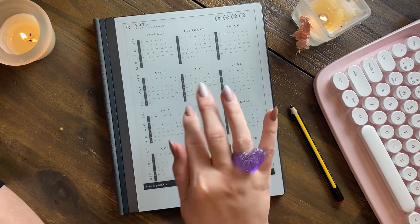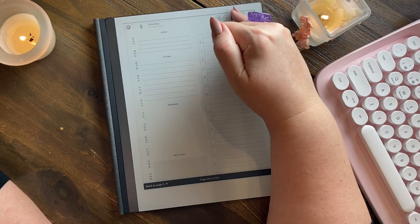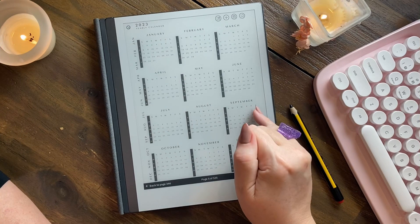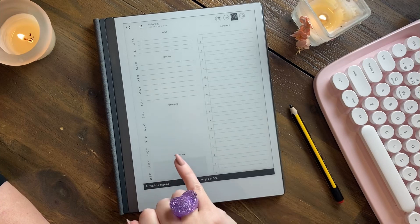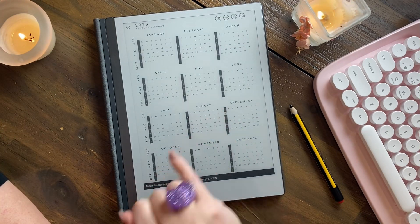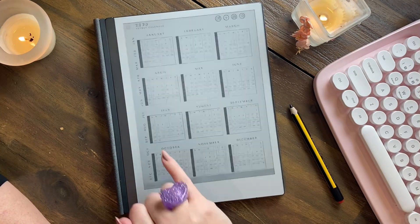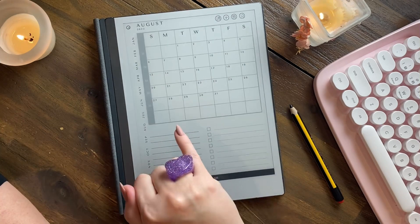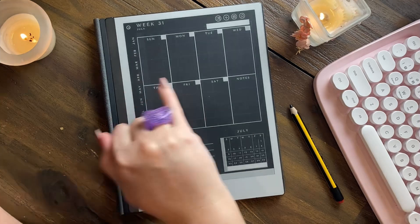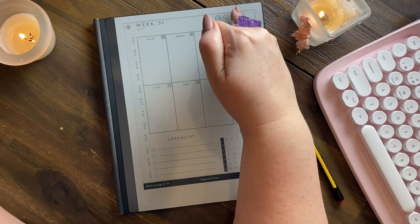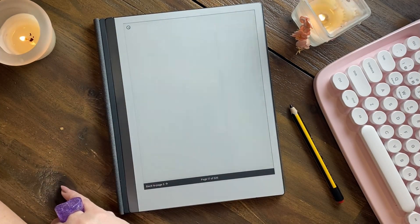This is the calendar view and every single little number is hyperlinked. So you come here, go back to the index, and if you want to go to the 9th of September it'll take you to the 9th of September. You might want to look at week 35 — it'll take you to week 35. You go back to the big picture. You want to go to August, it takes you to August. You want week 31, it takes you to week 31.